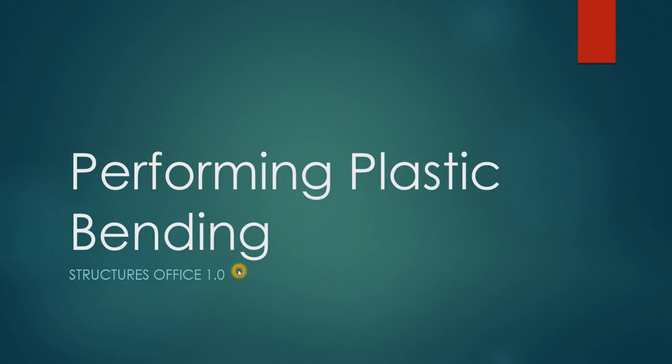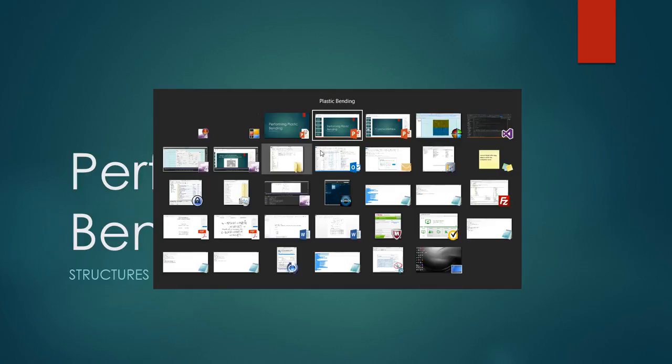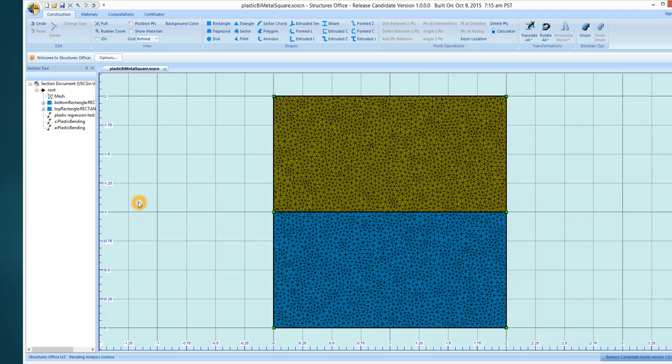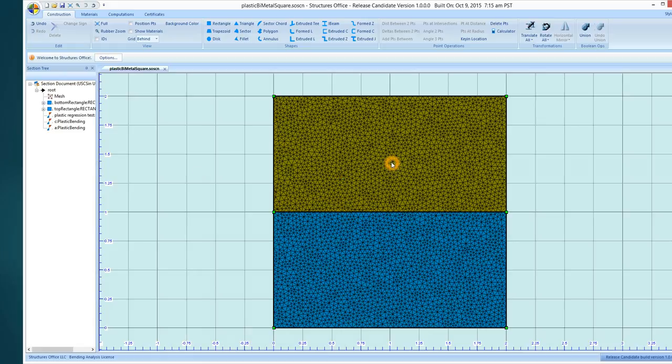Okay, now let's walk through actually performing a plastic bending analysis in Structures Office. I've loaded in a cross section. It consists of two rectangles. One is aluminum, and the other material is steel.